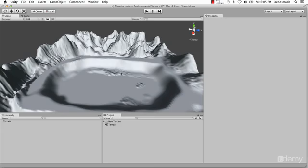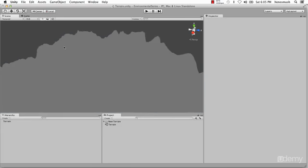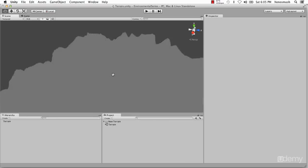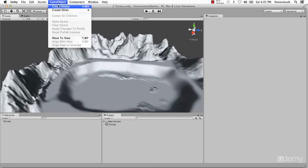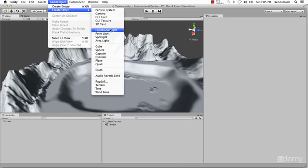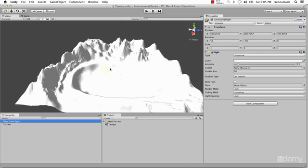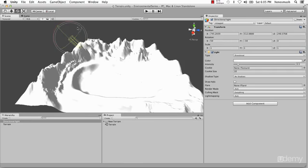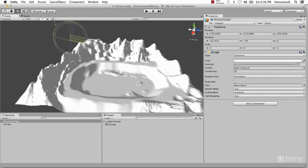First let's go ahead and add in a directional light. If we uncheck this light right here or check it on, you can see what the terrain actually looks like right now. Let's go ahead and add a light: Game Object, Create Other, Directional Light. The way directional lights work is that it doesn't really matter where you place them — all that really matters is how you rotate them. We're going to go with about right there.